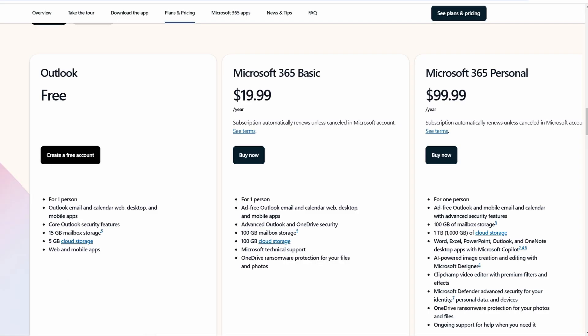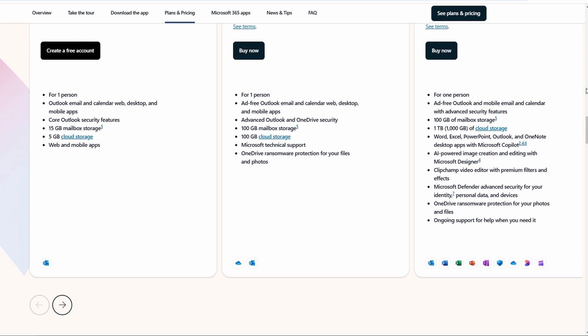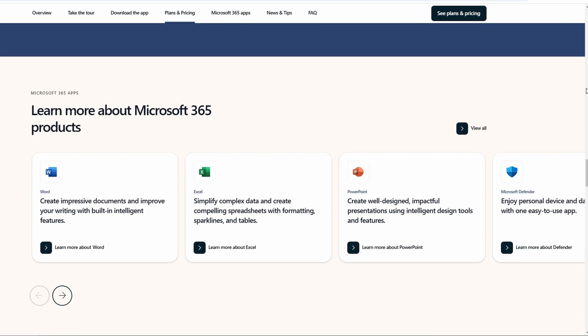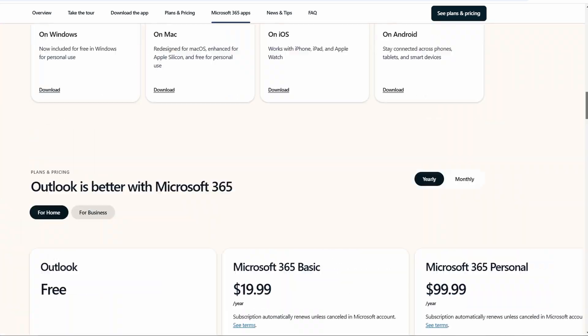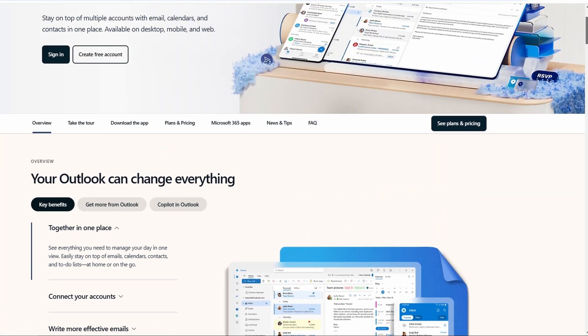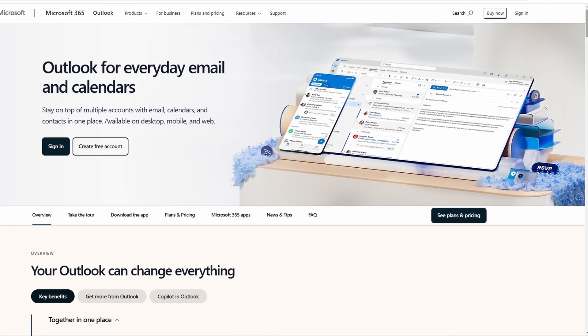Meanwhile, Outlook is better suited for professionals, enterprises, or anyone who needs deep integration with the Microsoft Office ecosystem and advanced collaboration tools.